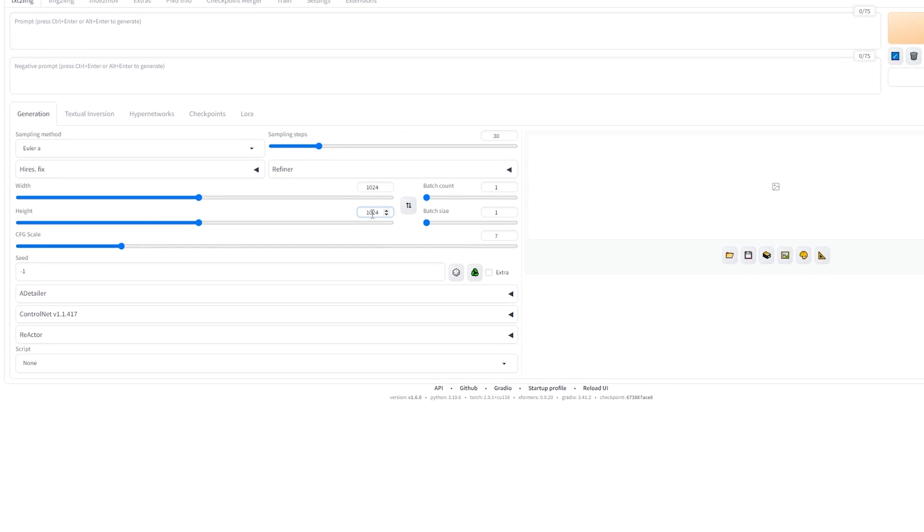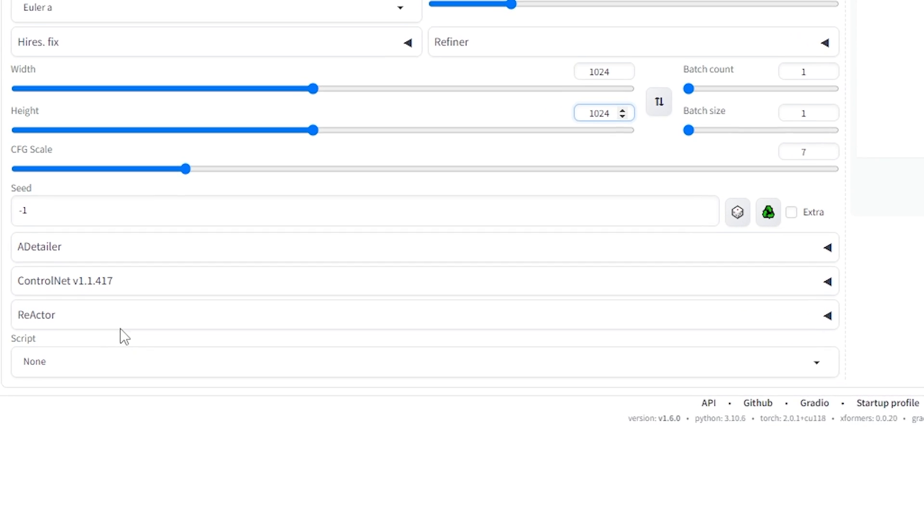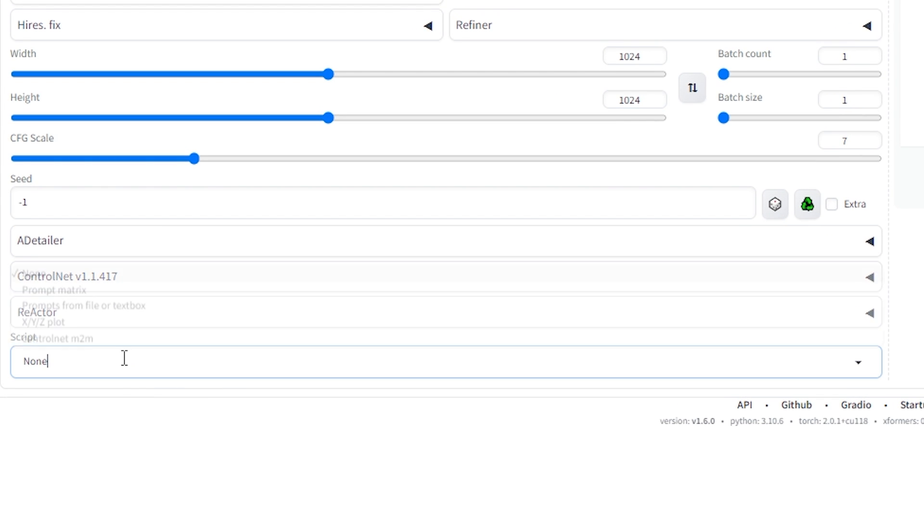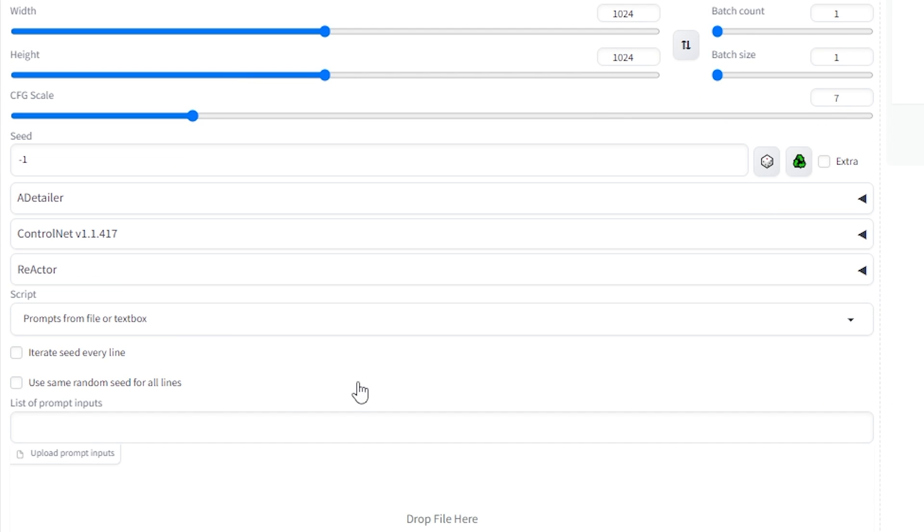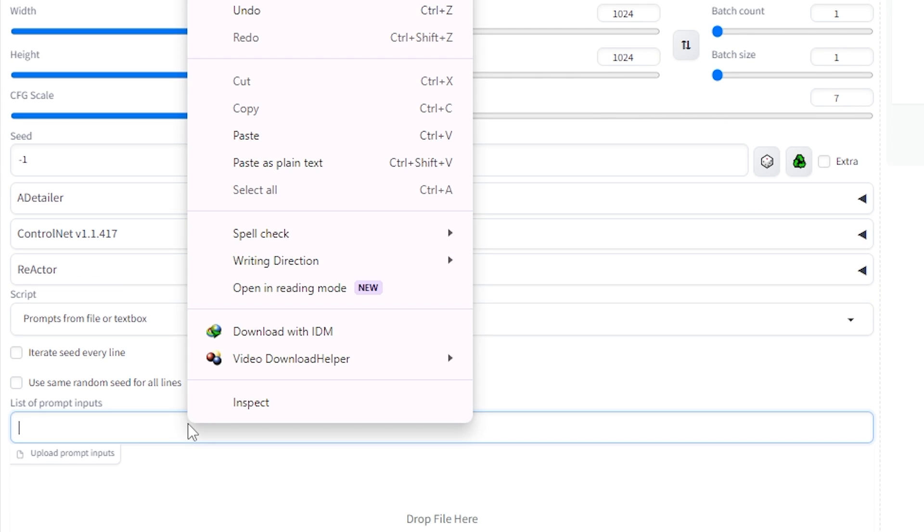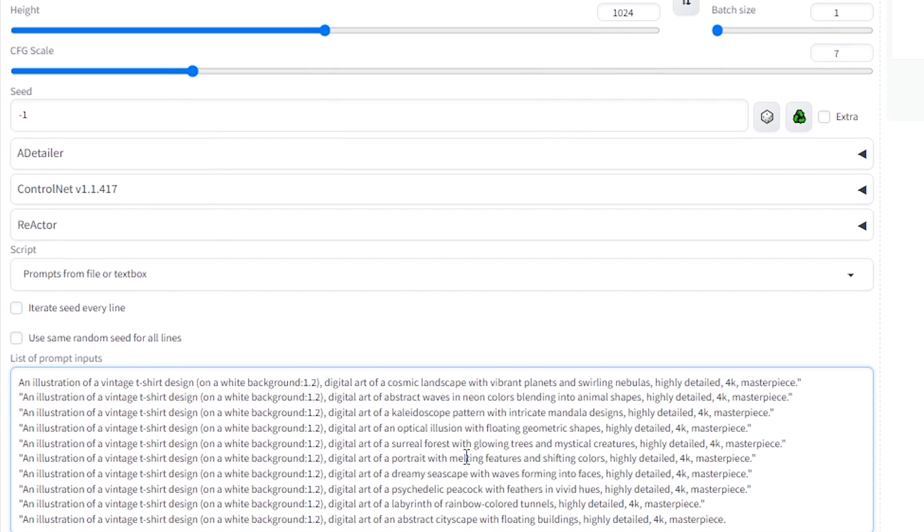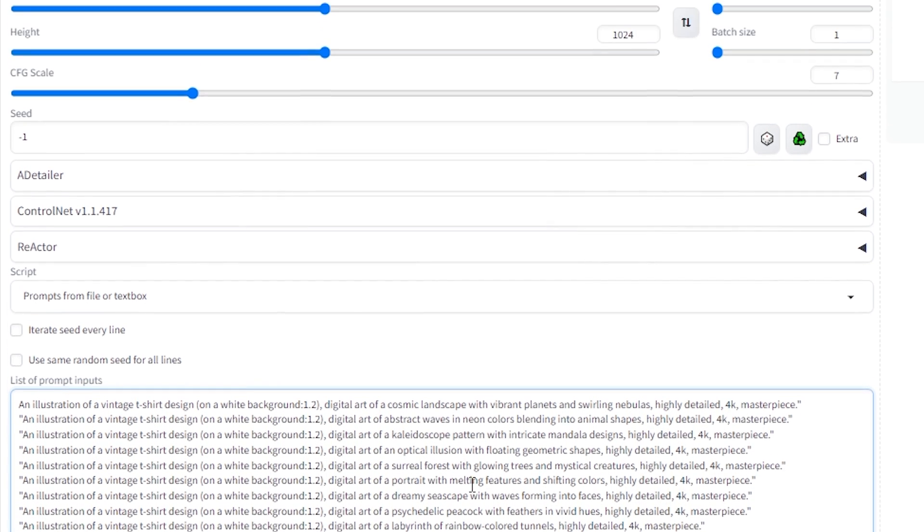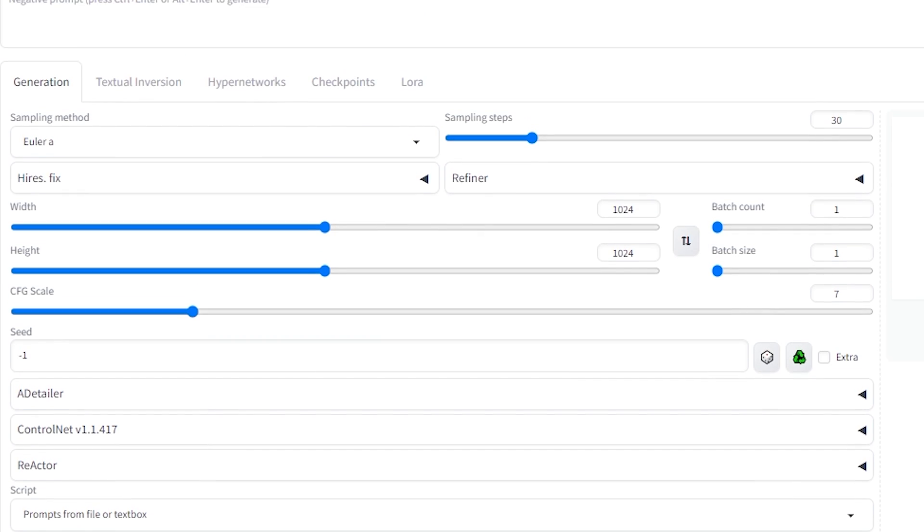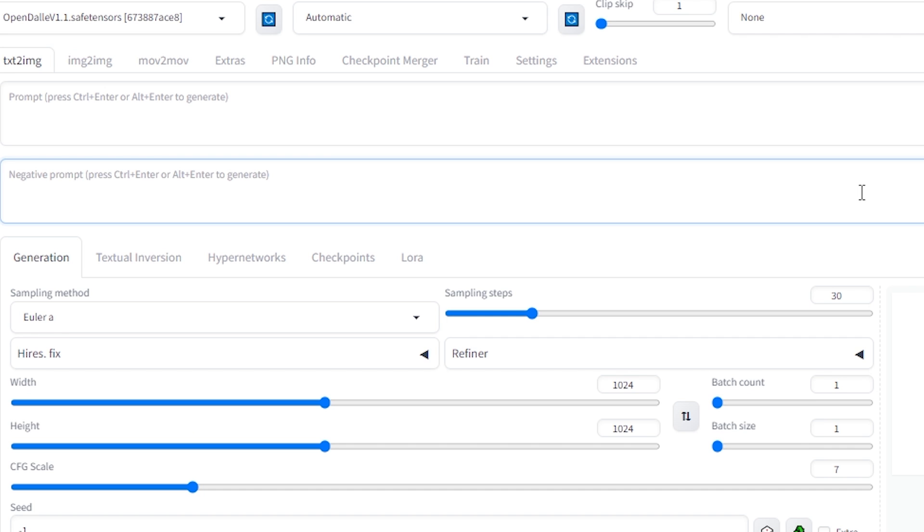Next, head over to the Scripts dropdown. Here, you can choose to input prompts from a file or directly into a TextDocs. This is where you'll paste the prompts we generated using ChatGPT. For the negative prompt, just specify that you don't want any text in your designs. This helps focus the results on the imagery alone.